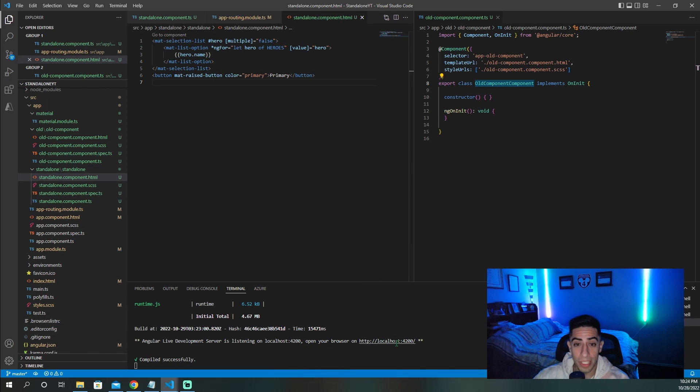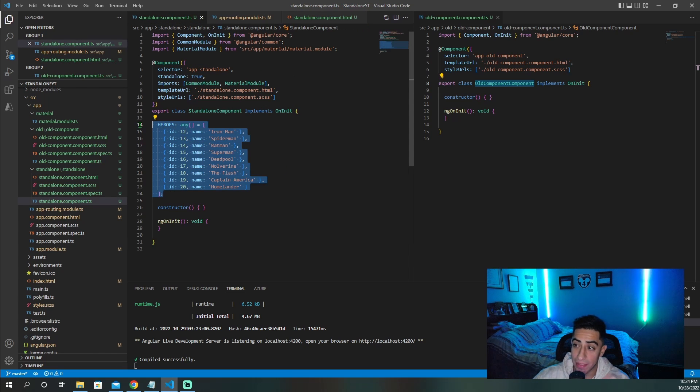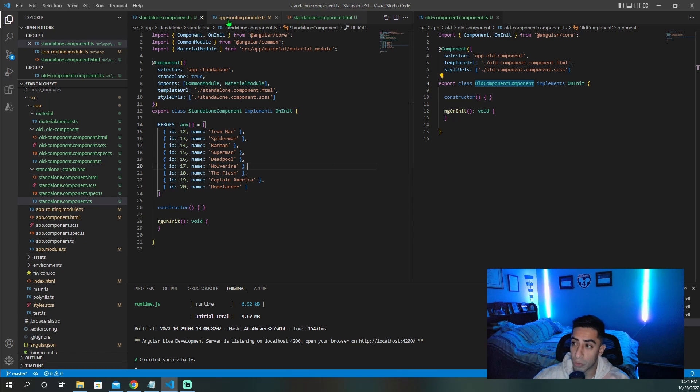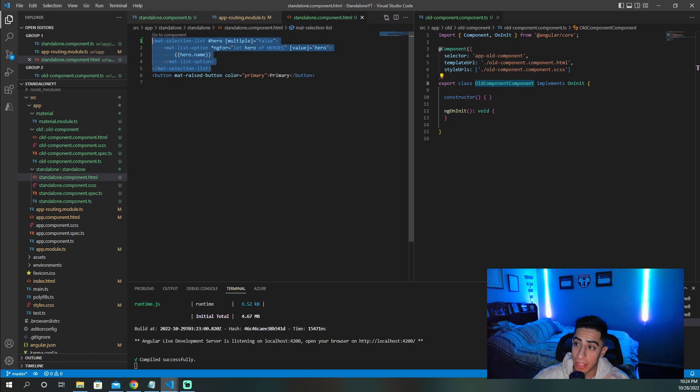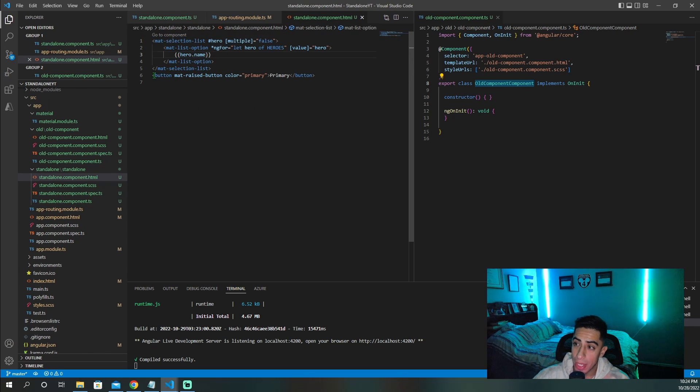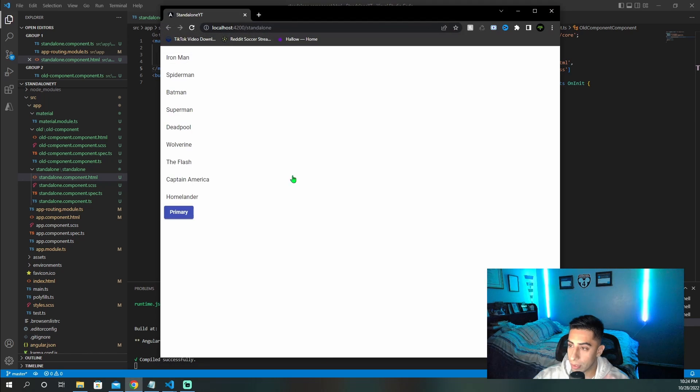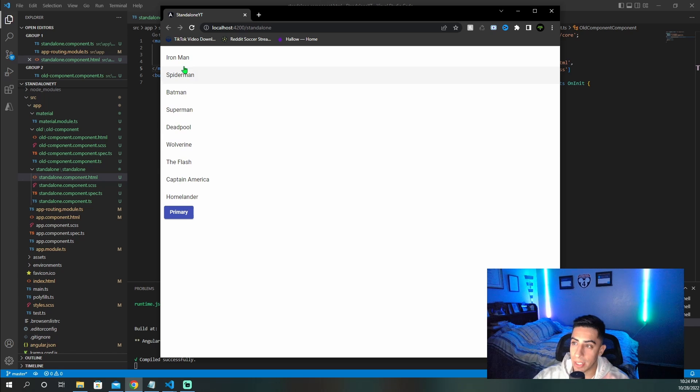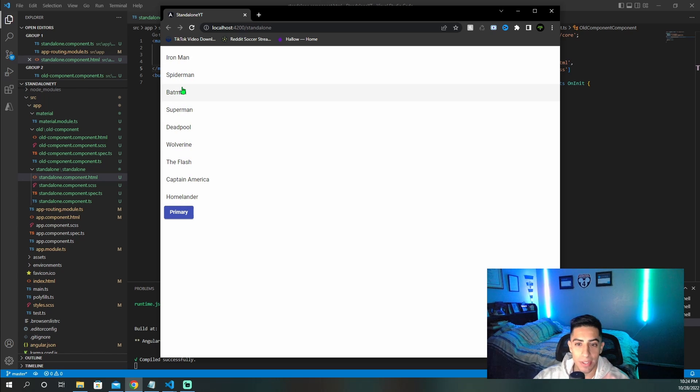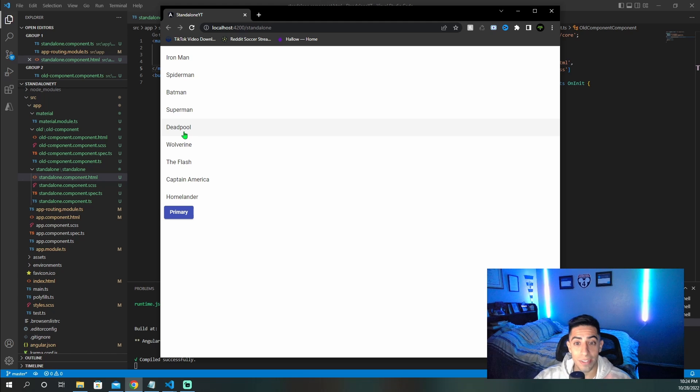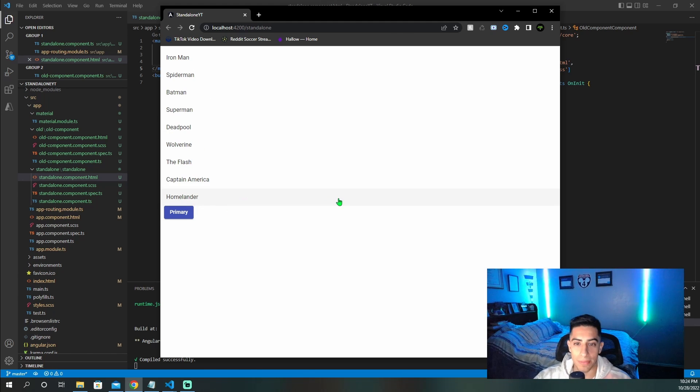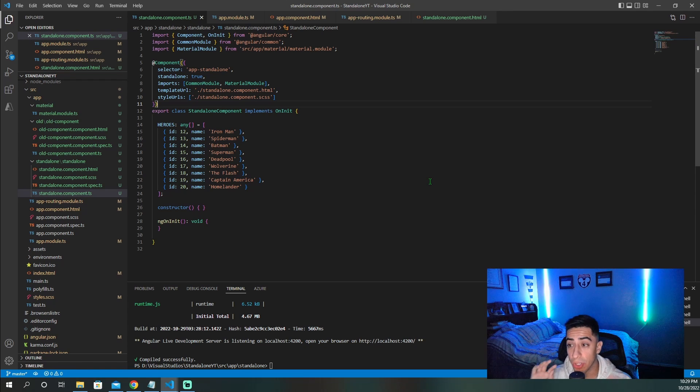So we have our application running. And before I show you, I just want to explain what I have here. Basically, in our TS file, we just have this list of heroes, very straightforward. And then I just want to show you guys that this Angular material module was imported successfully, because we have the Angular material list right here and an Angular material button. So now if we open this up, we can see that we have that primary button and our Angular material list right here. So as you can see, the standalone component was able to get Angular material correctly and show the list and show the button.